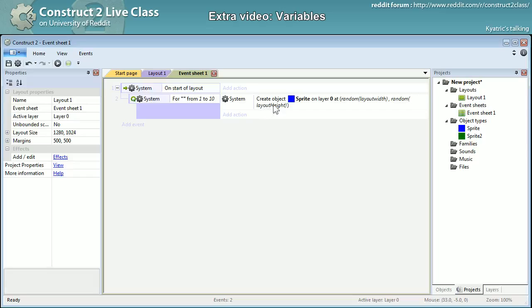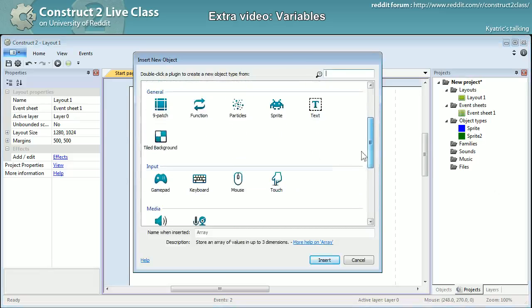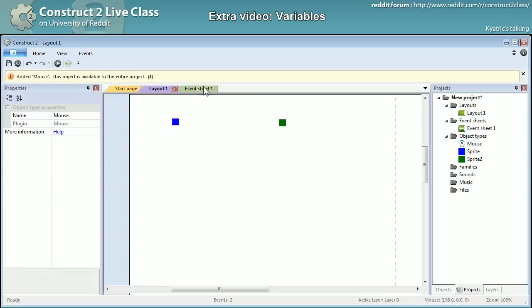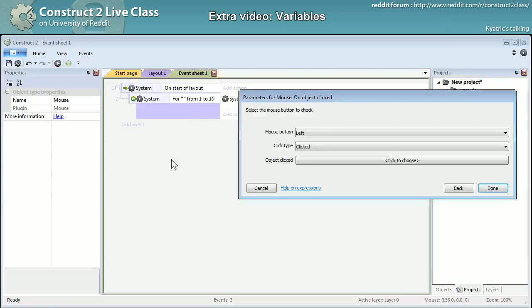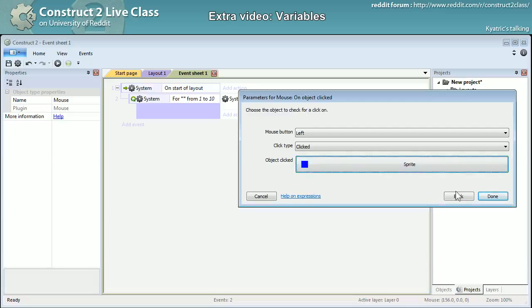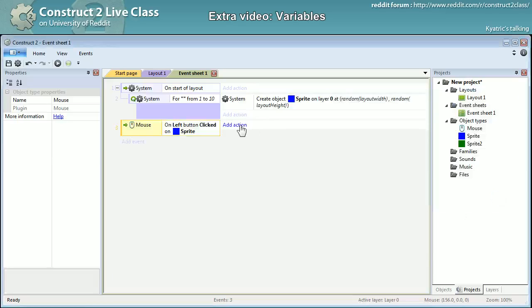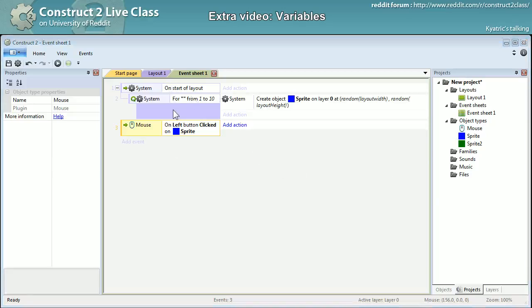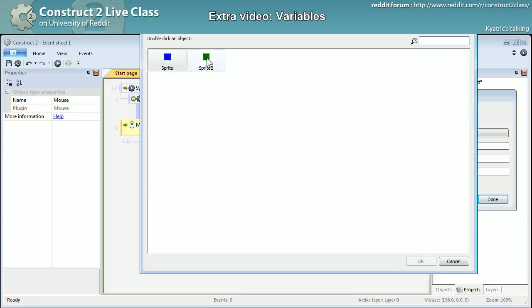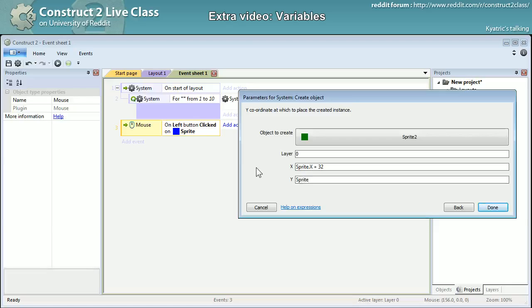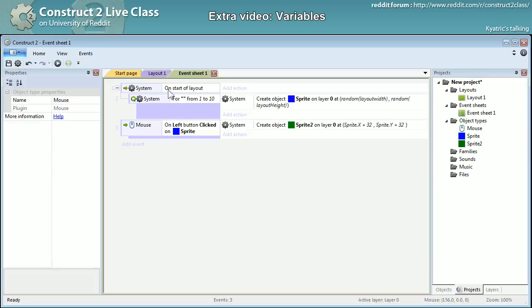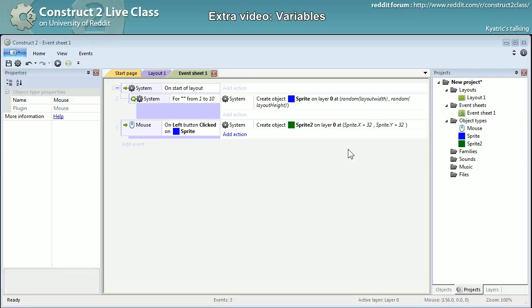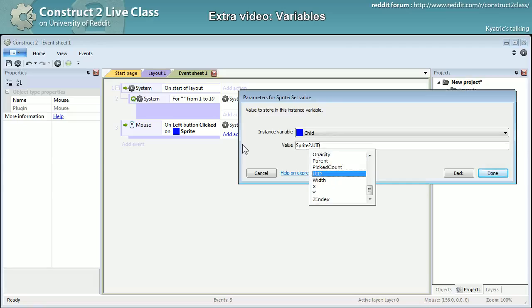So it will create a bunch of objects. And what I can do, I will add a mouse input. And when I will be clicking the sprite object, I will be - yeah, I will be system creating object a sprite2. I will create it sprite.x plus 32 and sprite.y plus 32. I will also keep inside of the object itself in the instance variable child, I will keep the sprite2.UID.